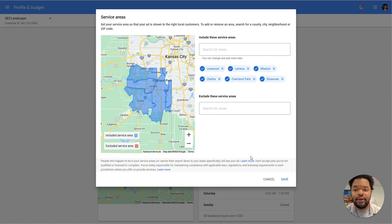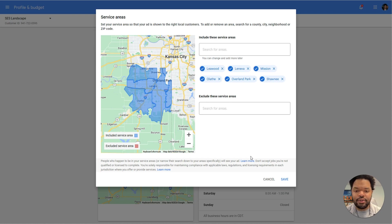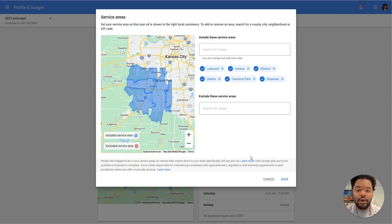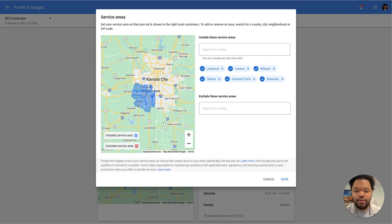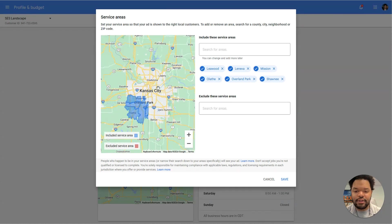Of course, if you're not getting a lot of impressions, you could just expand your area in general. This particular person would like to target the Johnson County area in Kansas. But if we wanted him to get additional impressions, of course, we would target the entire Kansas City metro area.